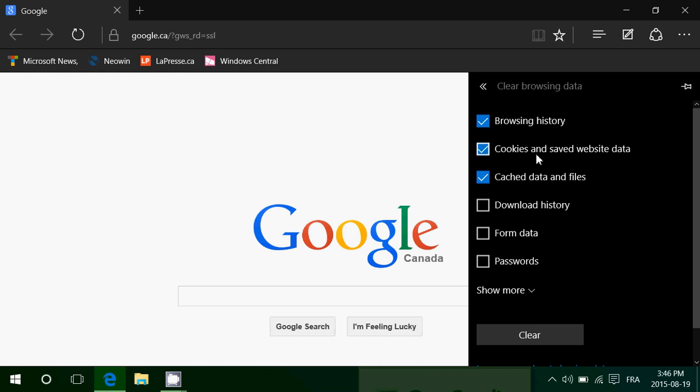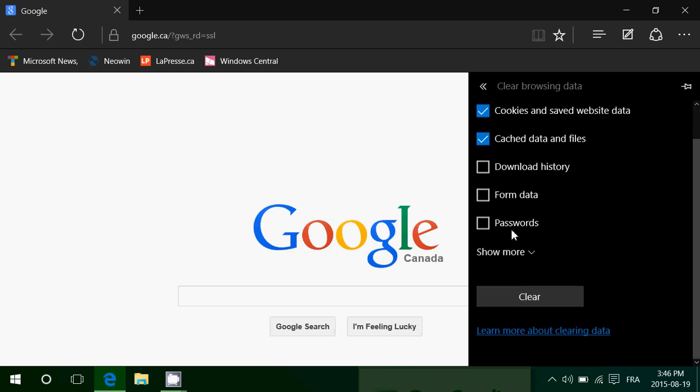Browsing history, cookies and saved website data, cached data and files are probably the most important, but you can if you want download history, form data, passwords and so on.